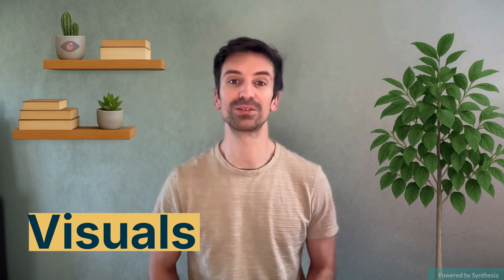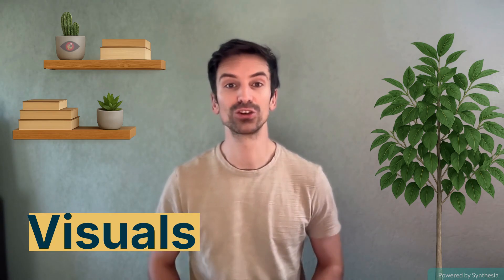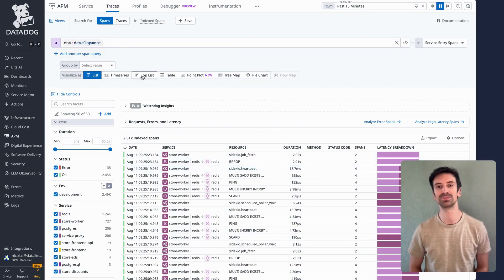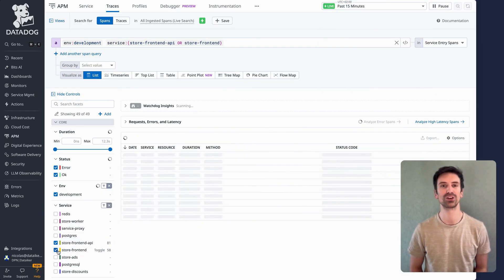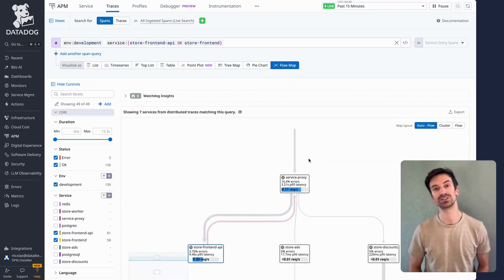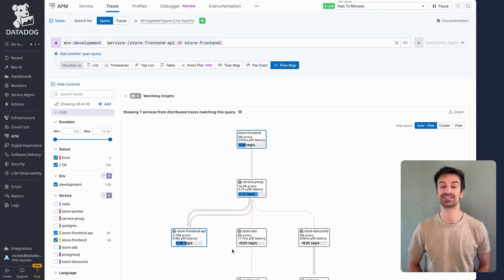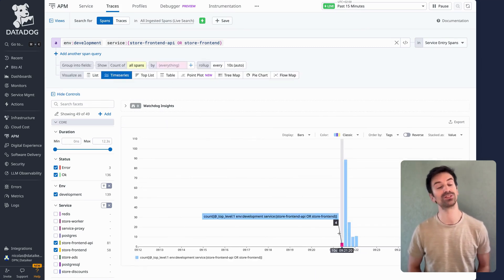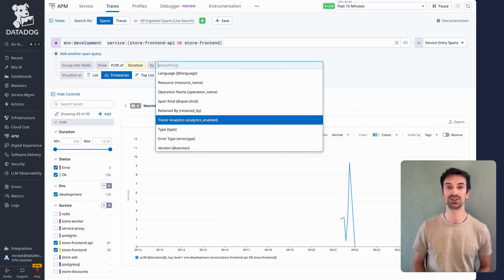Let's talk visuals. Want to break down latency by user tier or errors by cart size? You can flip between lists, time series, tree maps, even pie charts. Spans let you go beyond standard APM metrics and slice by custom attributes like customer tier or cart value. I'll roll back to the last 15 minutes to enable the flow map, focusing on key services like frontend and frontend API. This flow map shows how spans move between services — perfect for visualizing traffic patterns. You can see frontend calling proxy and proxy talking to storefront and APIs. Red lines indicate high error rates. You can also explore latency and duration since spans and facets are fully available.